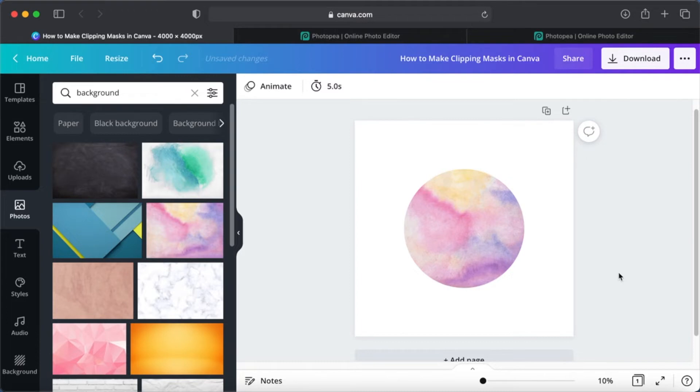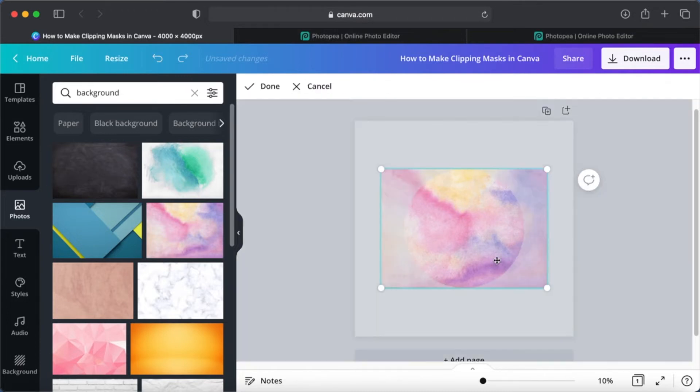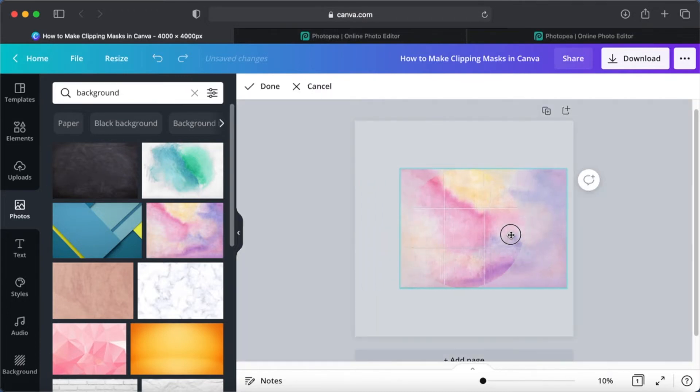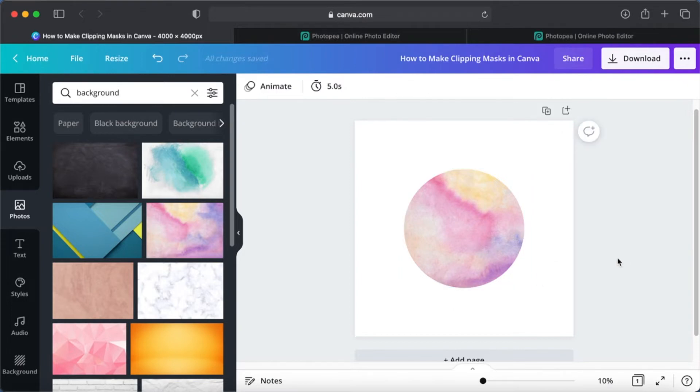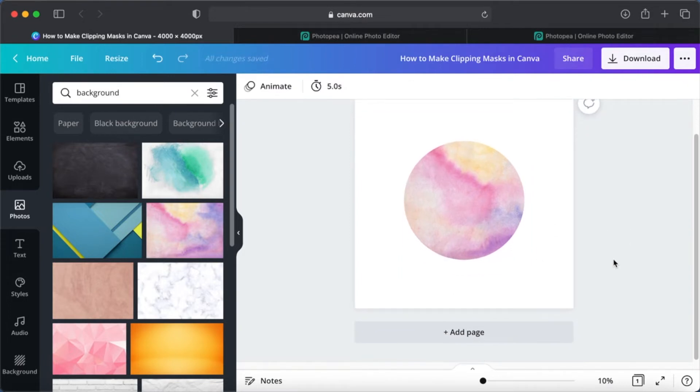So if you want to move it a little bit or you want more of the other color than the one before, you can just double click on it and move it around. So once you are okay with it, there you have it. You have a circle clipping mask ready.